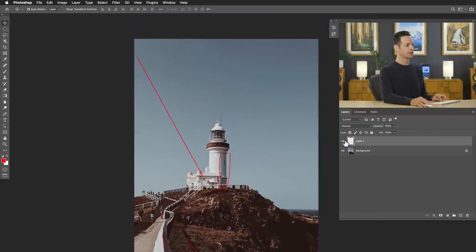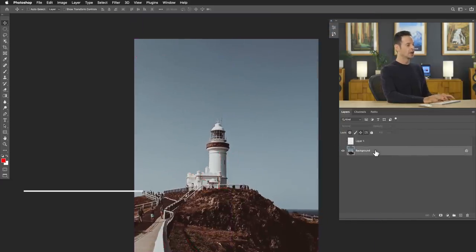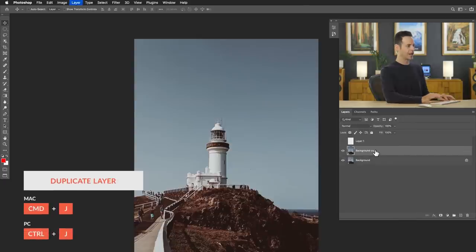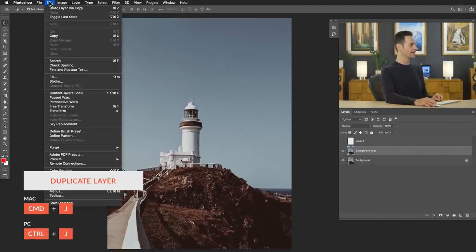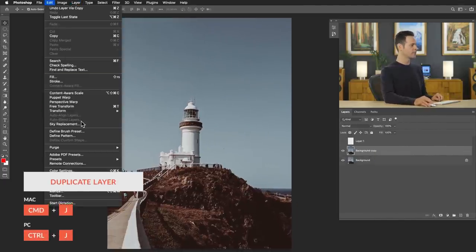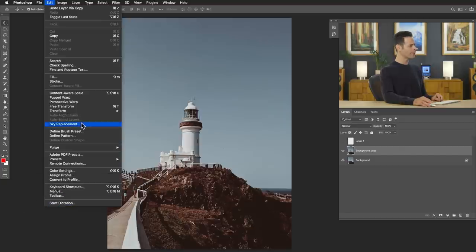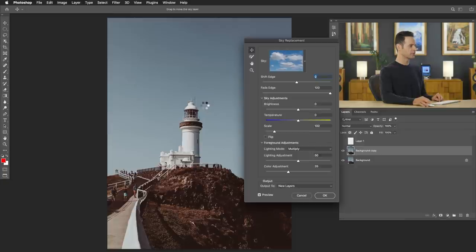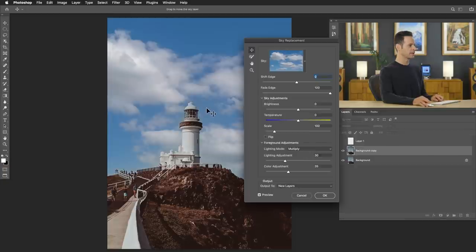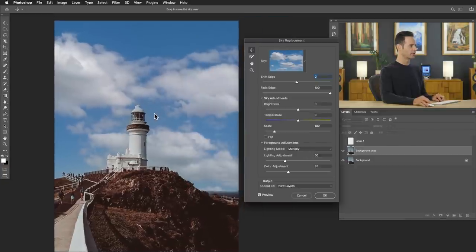I recommend just making a duplicate of your background layer. So we're going to hit control or command J to duplicate that. And we're going to go to edit and down to, brand new in our menu, sky replacement. And I got to say, this tool is incredible.